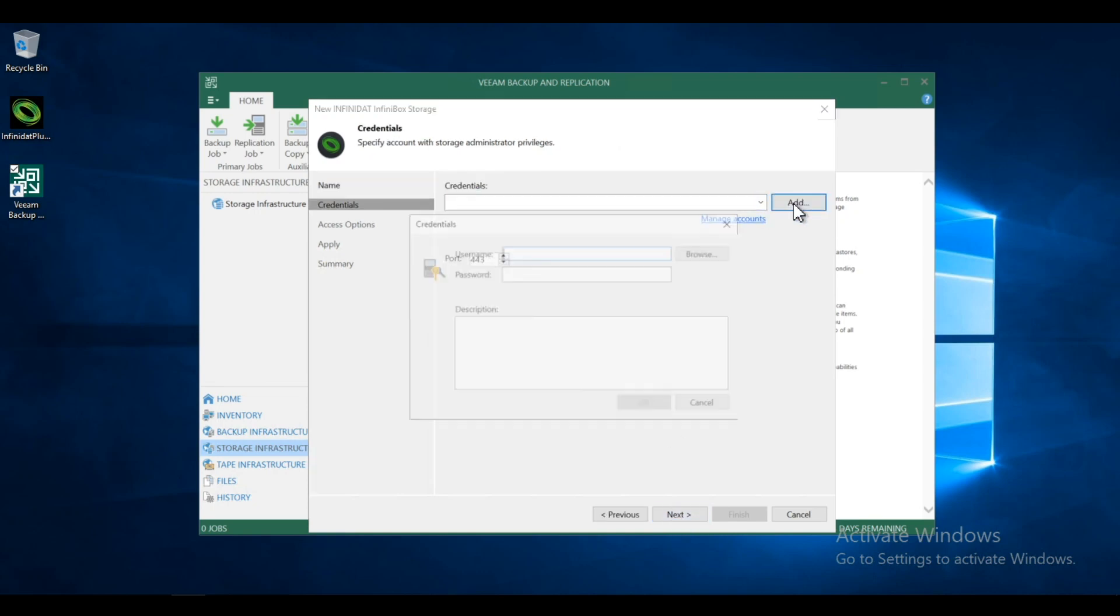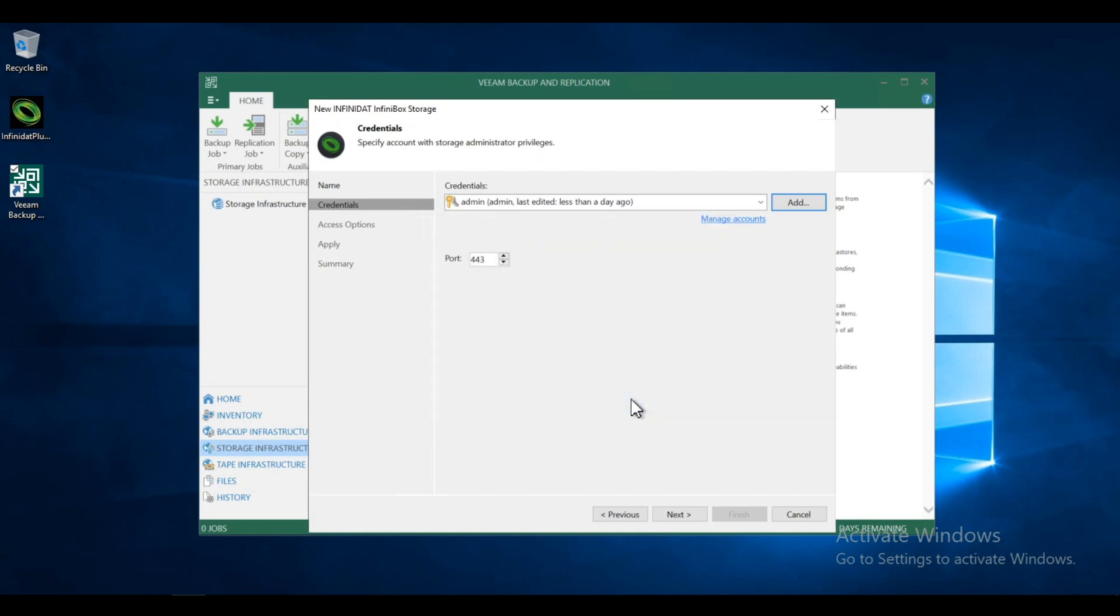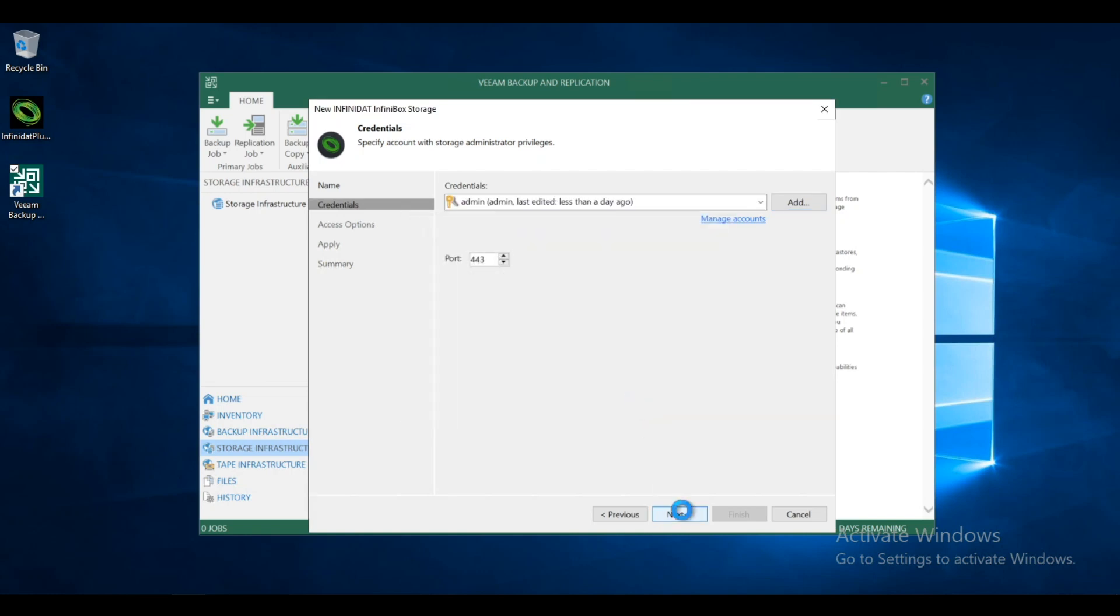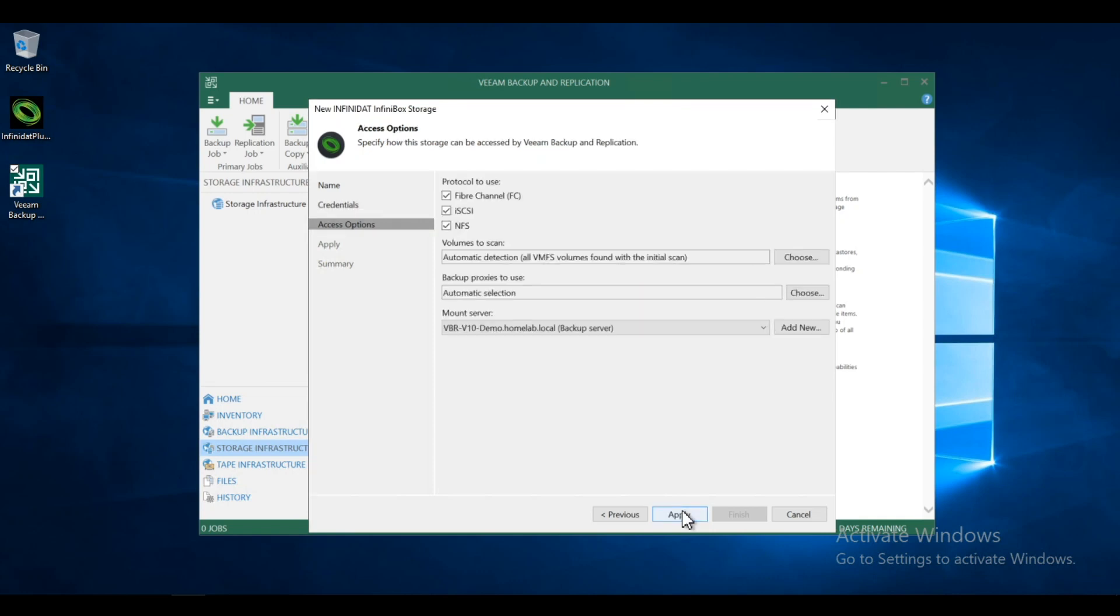Now for the credentials, I'm going to add the administrator account that I used to access the machine. And I'll continue. I'm going to use the default protocols. We're going to automatically scan. Same thing with the proxies.